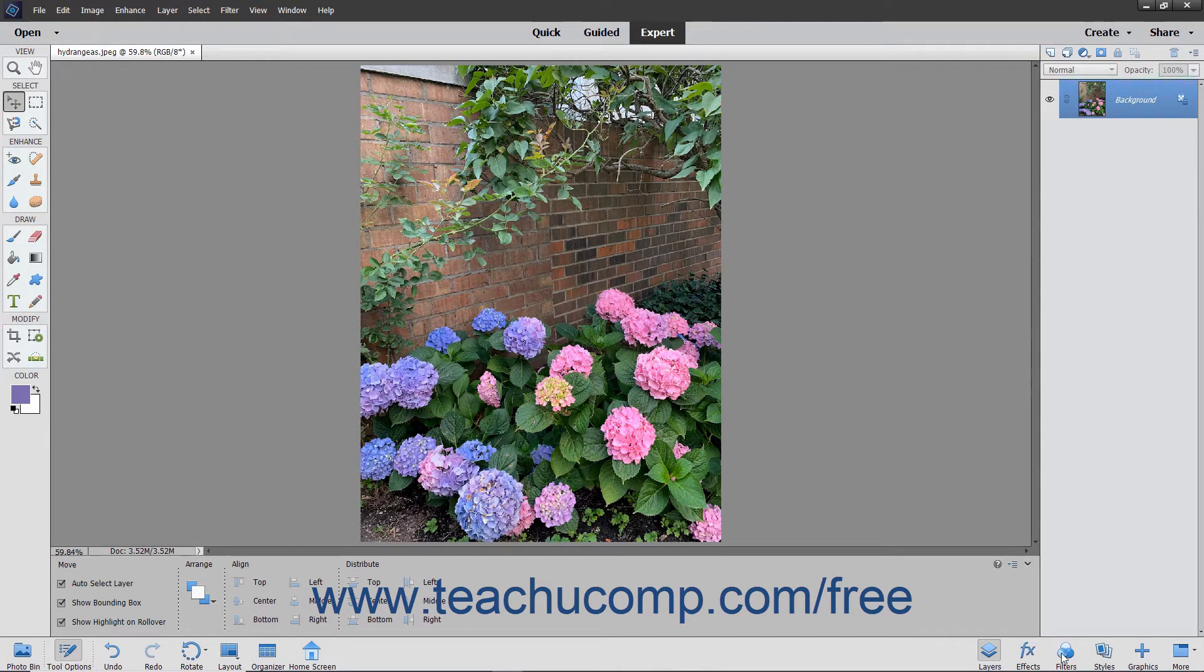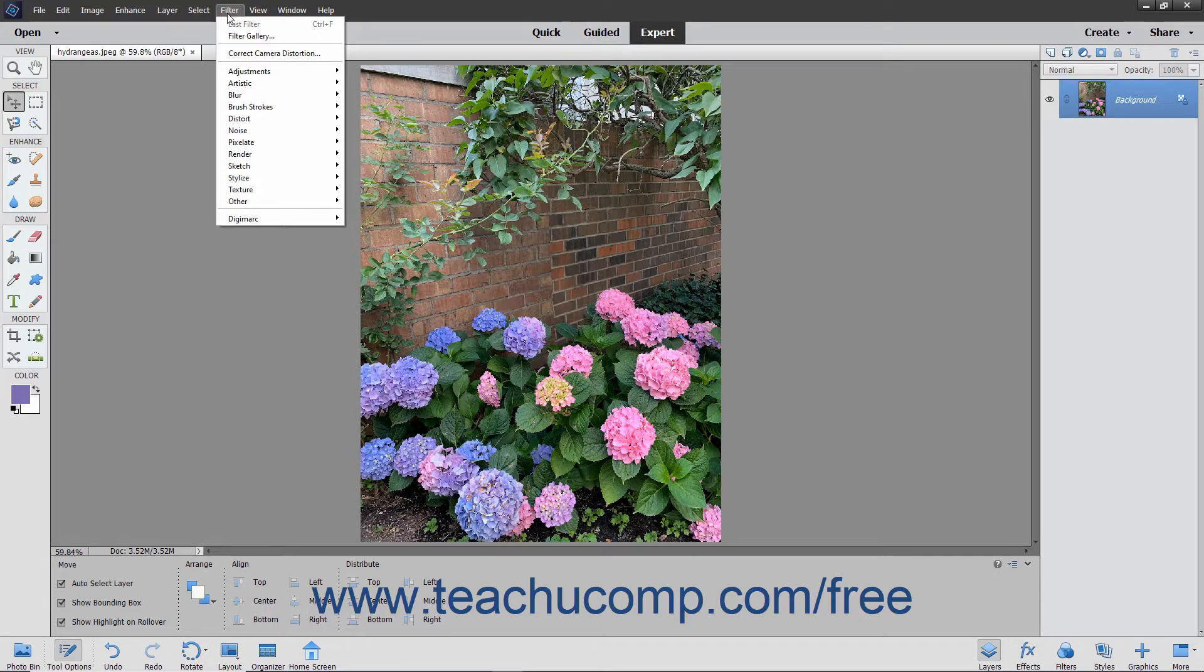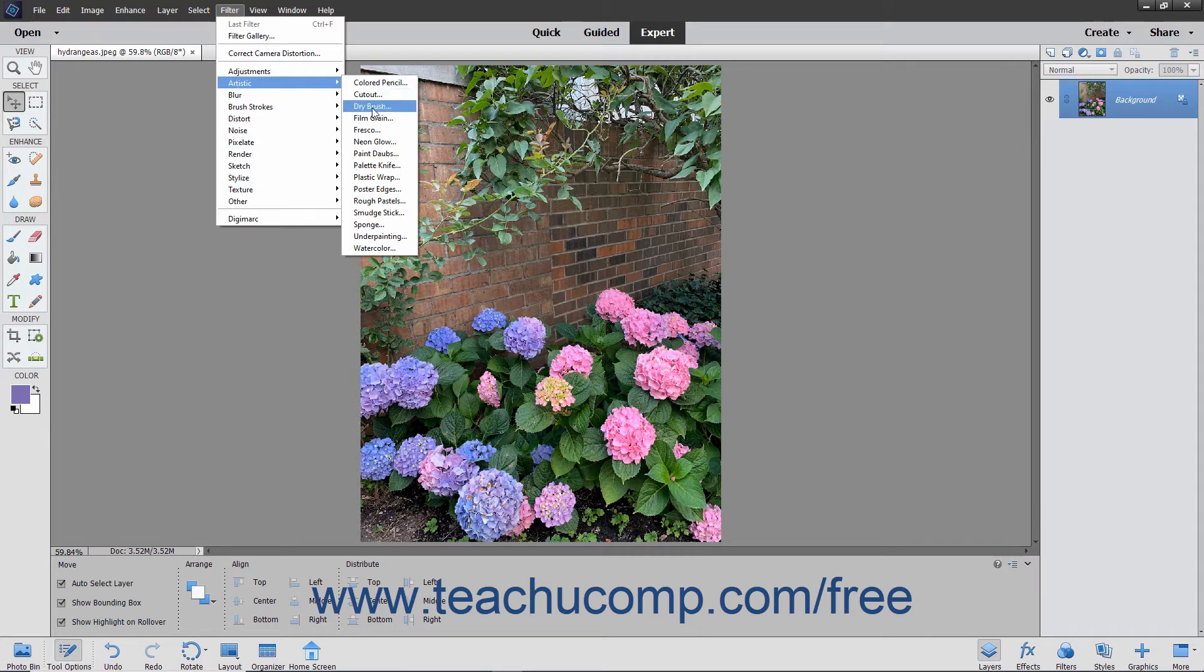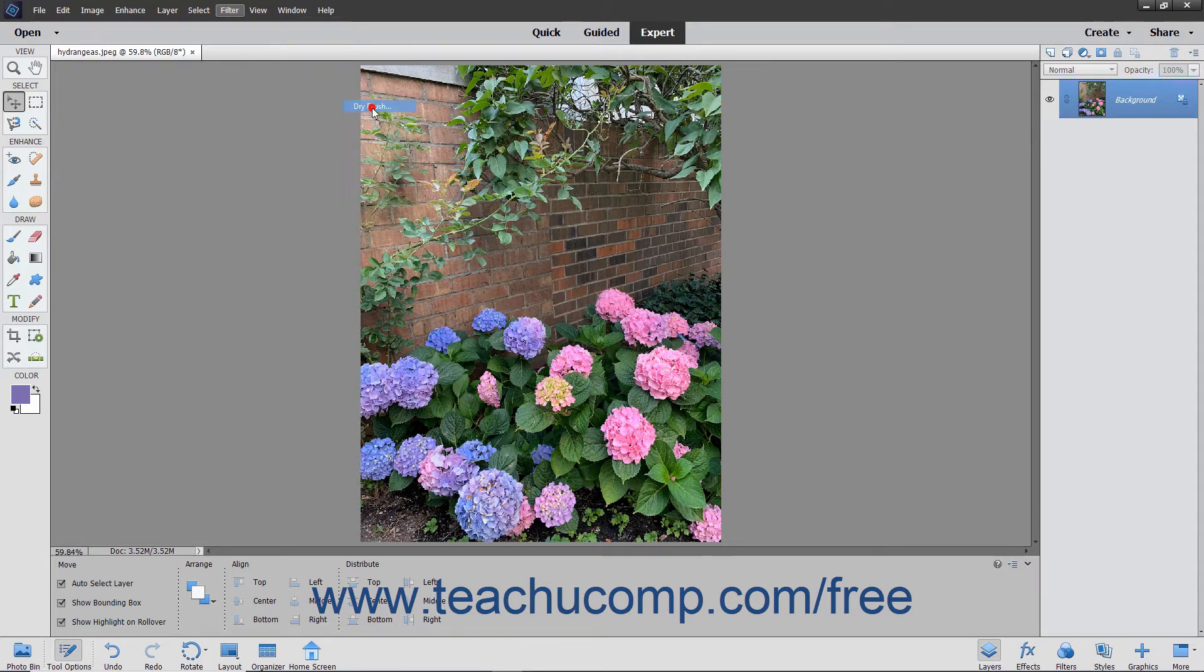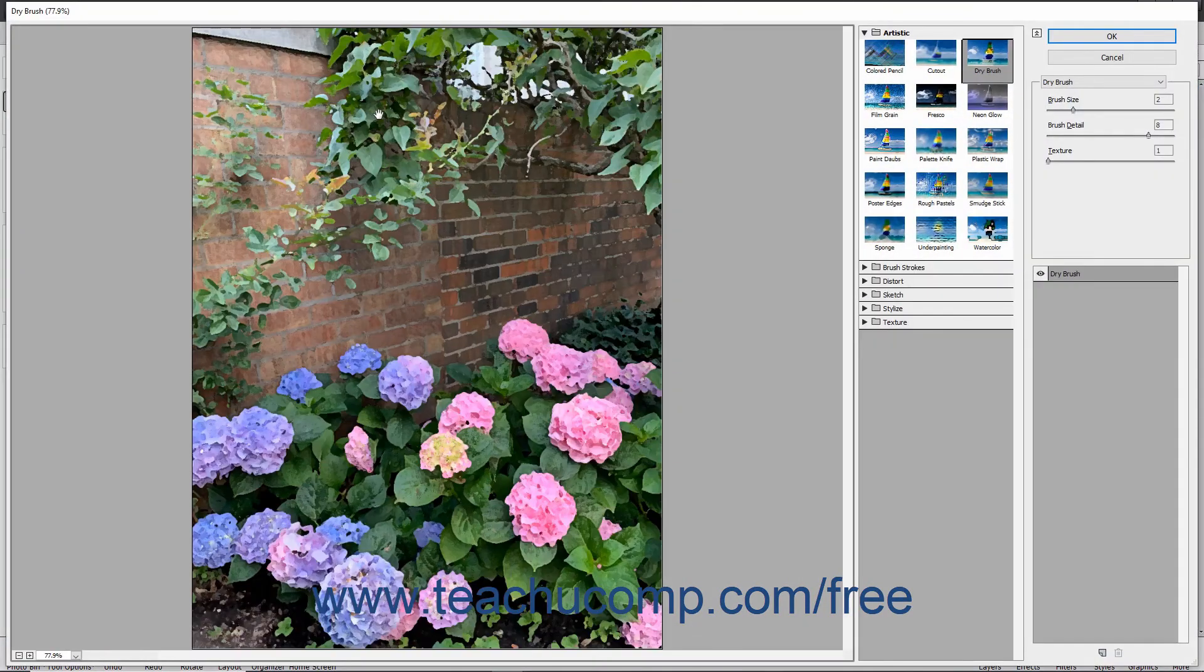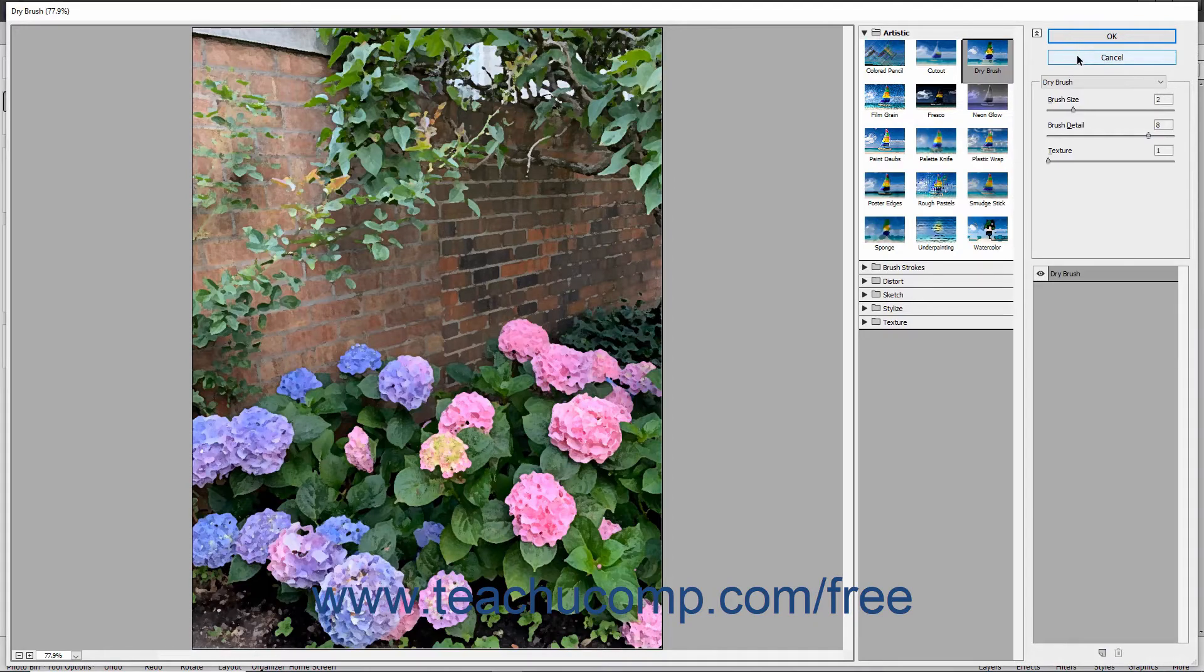You can apply filters from the menu bar by clicking the Filter command in the menu bar and then rolling over a filter category name shown in the drop-down menu to display the filters in that category in a side menu. Then click the name of the filter to apply in the side menu. That will either automatically apply the filter or open a dialog box where you can change the filter settings before applying it.